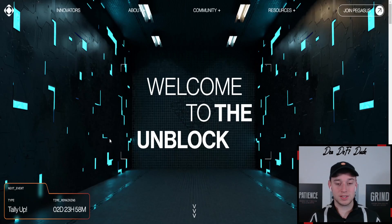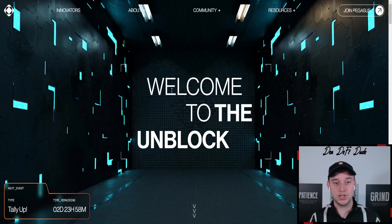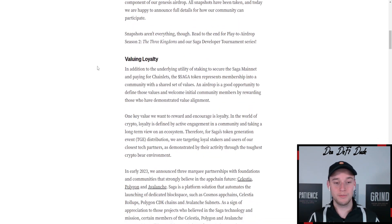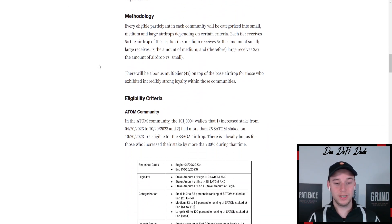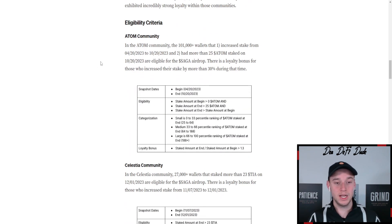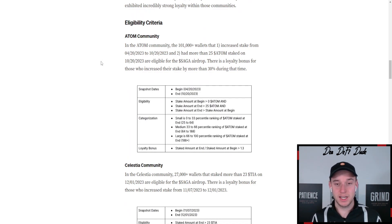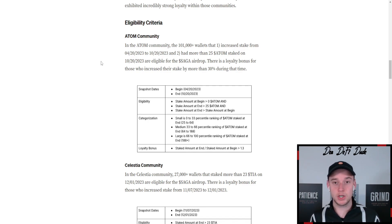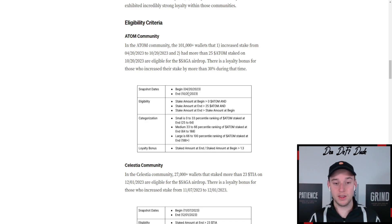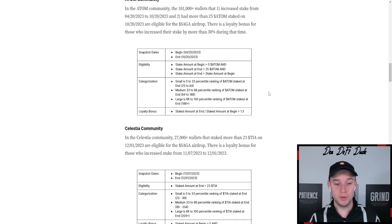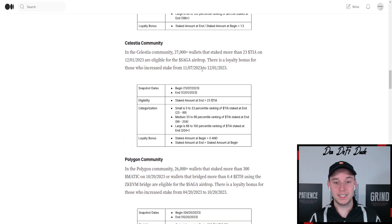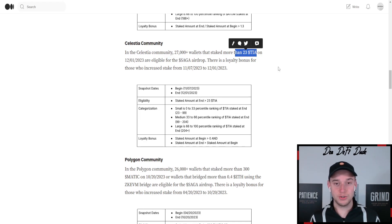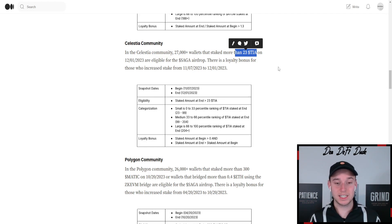So let's talk about Saga and their airdrop allocation, which they revealed in a Medium article. There you can see they concentrated mainly on stakers - on Atom, Avax, Matic, and tier stakers. And the snapshots were made quite early here. In this case, for the Atom community, the snapshot was made at the 20th of October. For the tier stakers, which required at least 23 tier tokens staked - compared to Dimension, for example, they just required one tier. This is way higher here in this case.